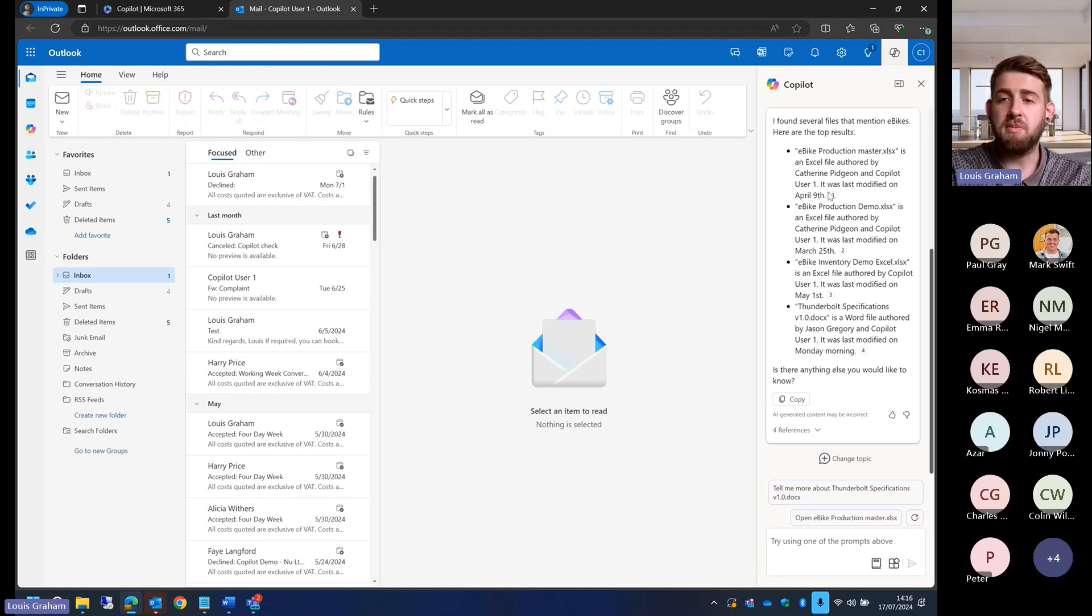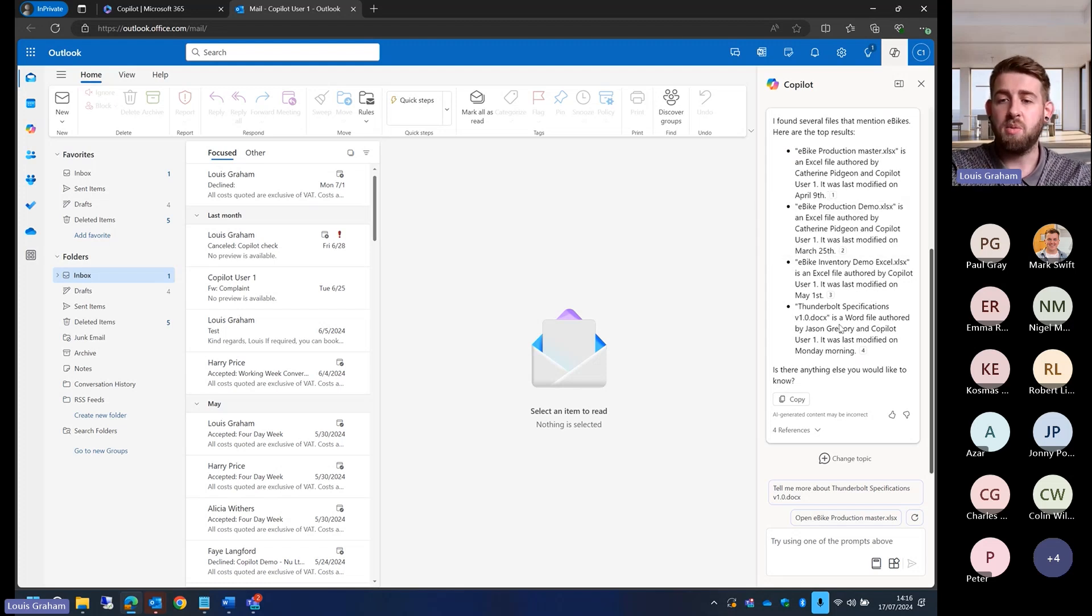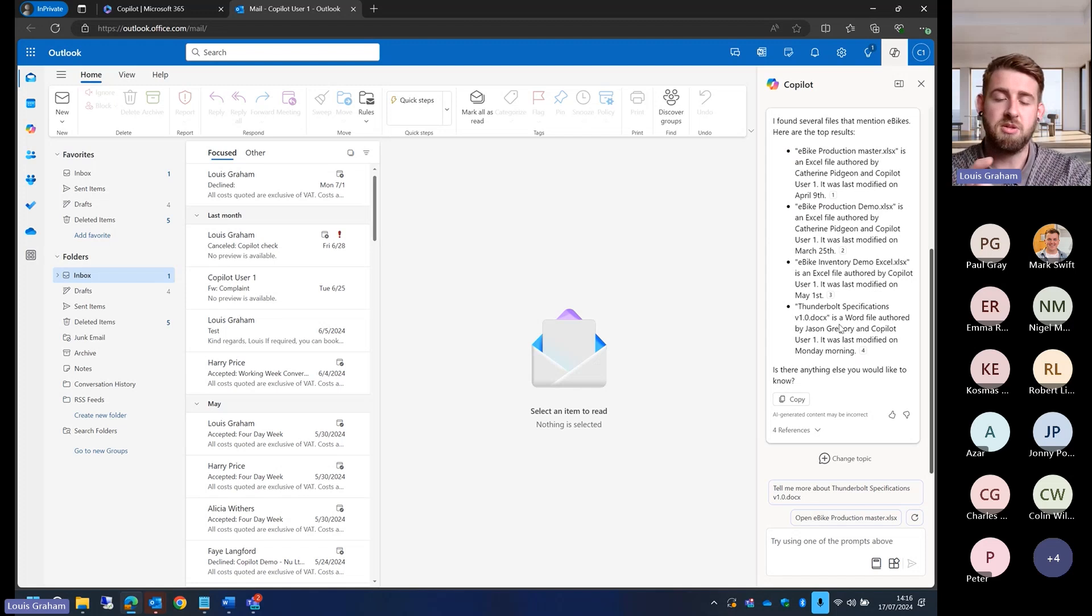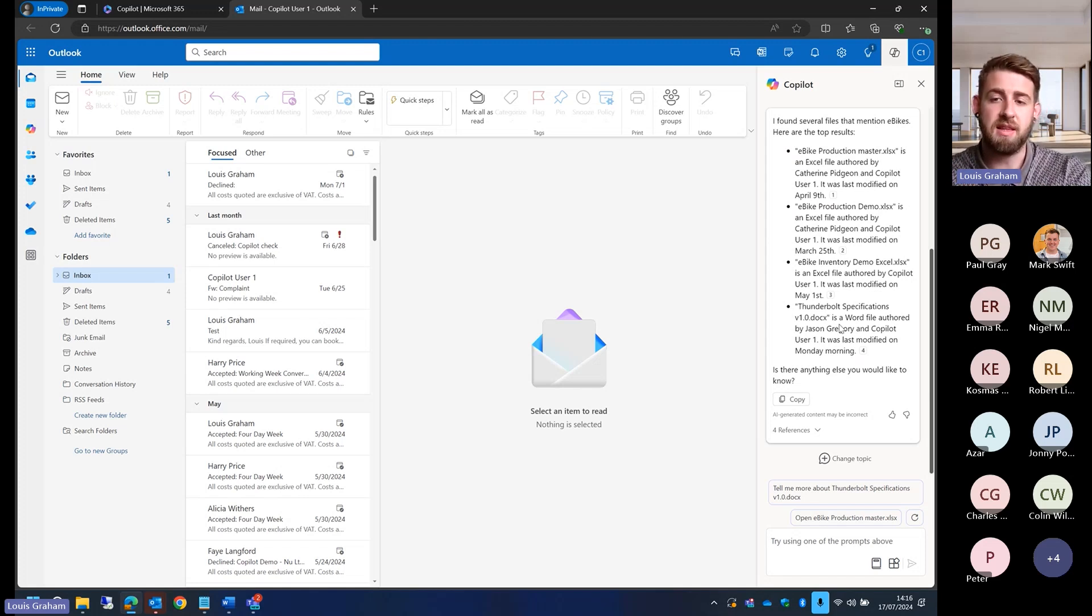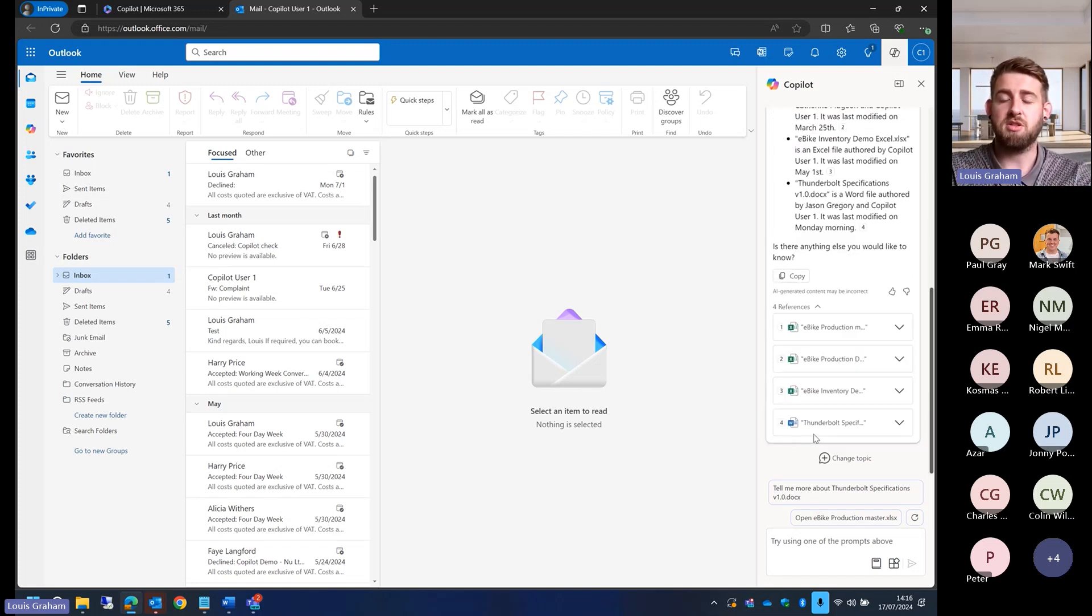Here we've got the production master, an Excel file that's been modified, and then a Word document that's been sent over. It's looking at that Excel production master demo that's been sent over. We've also got the references to those documents as well so I can go straight to them.